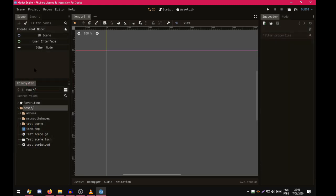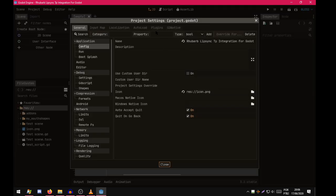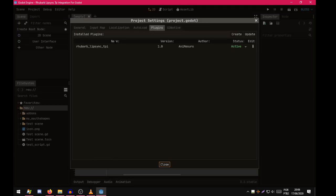When you first install the plugin you have to check if the plugin is enabled. Project Settings, Plugins. Yes, it's active.